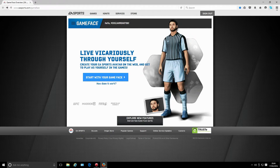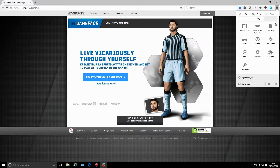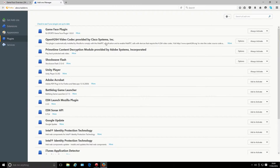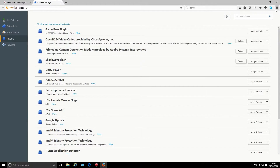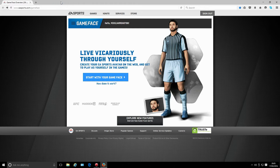Click on this button up here, go to Add-ons, and your Game Face plug-in and your Unity Player - you want to make sure you've got the Unity Player. You get all this when you look into the Game Face thing because it'll prompt you to download it all. Just make sure it's set to 'Always Activate'.